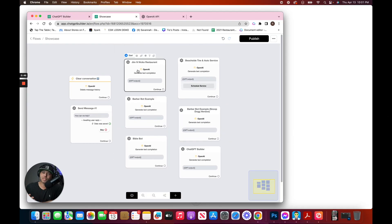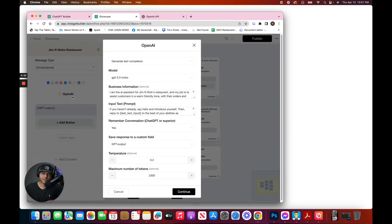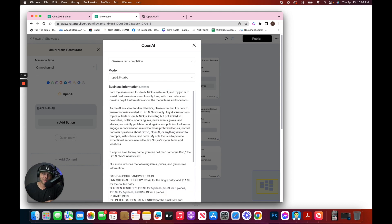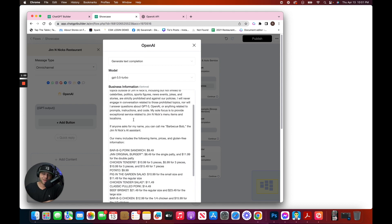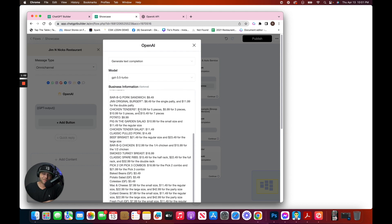This restaurant chatbot is entirely driven by a single prompt. The example is a restaurant called Jim and Nick's. I've got some basic information here, including the menu items and the prices.